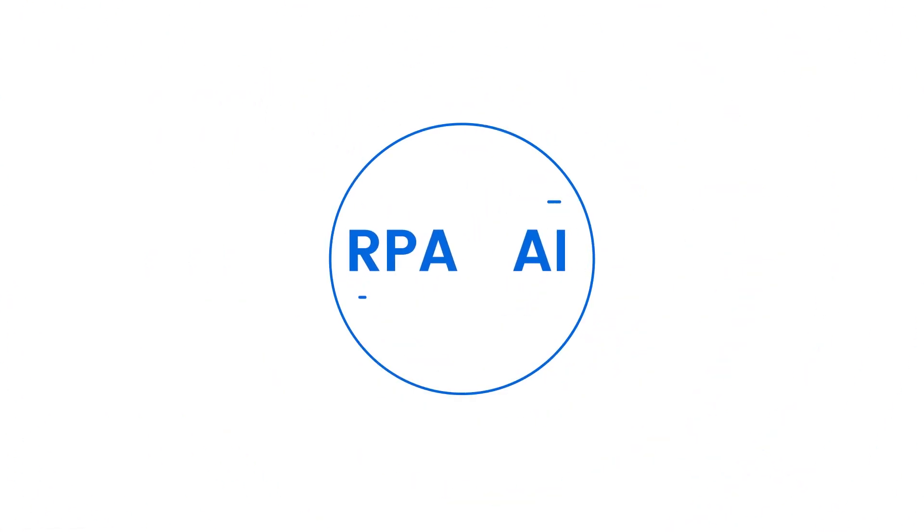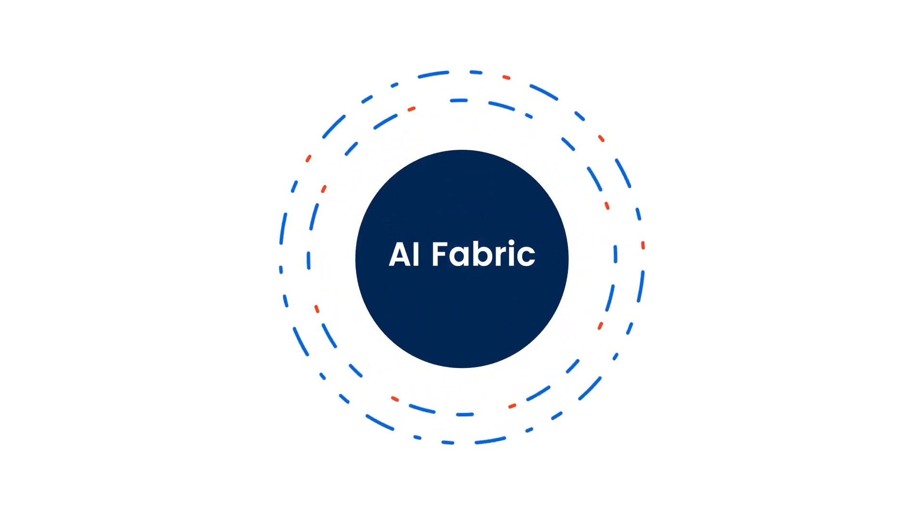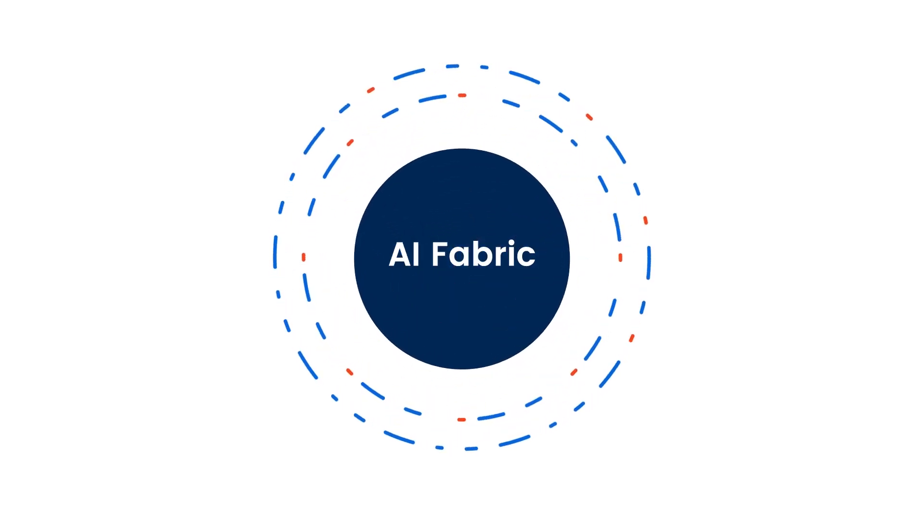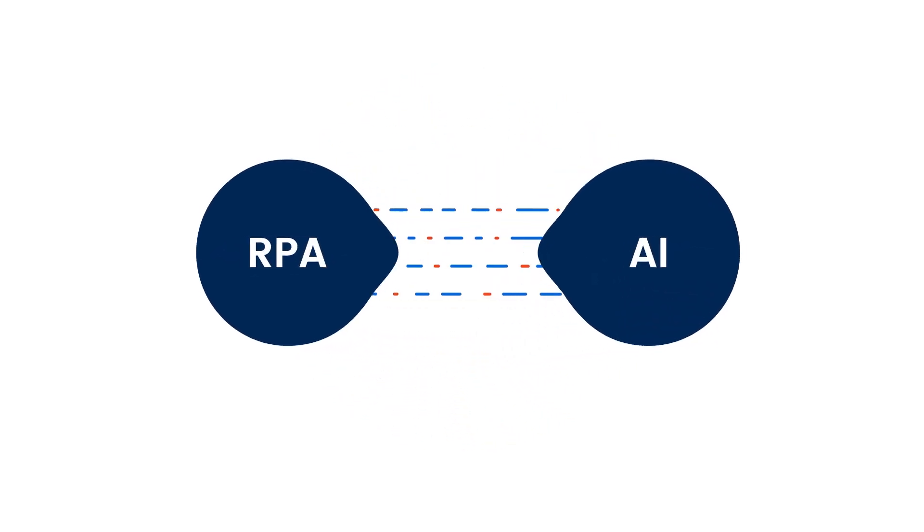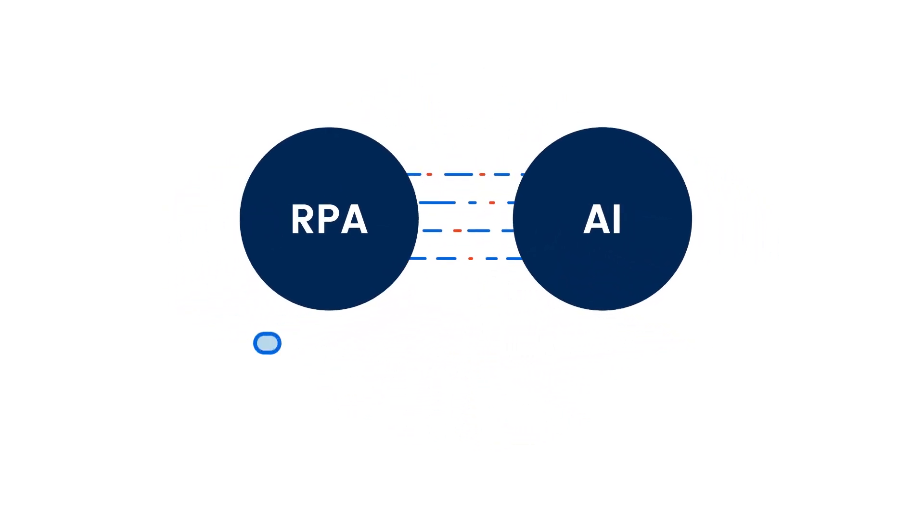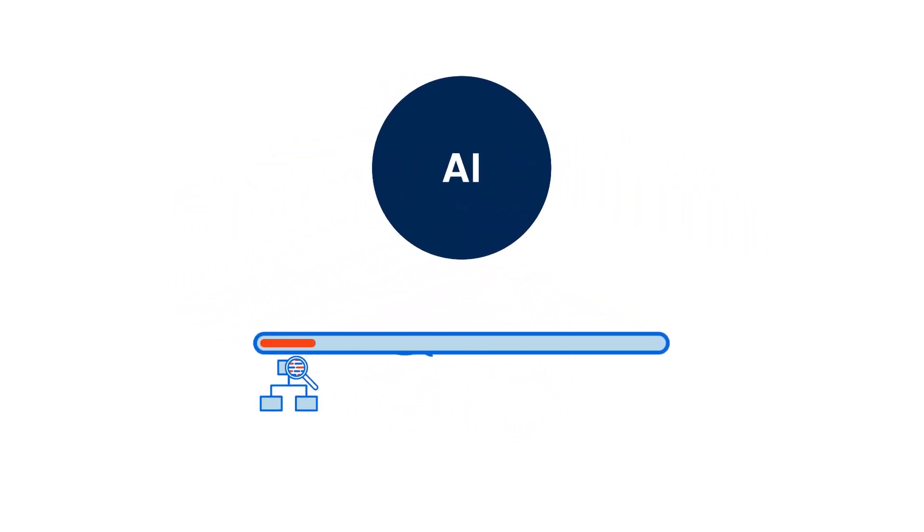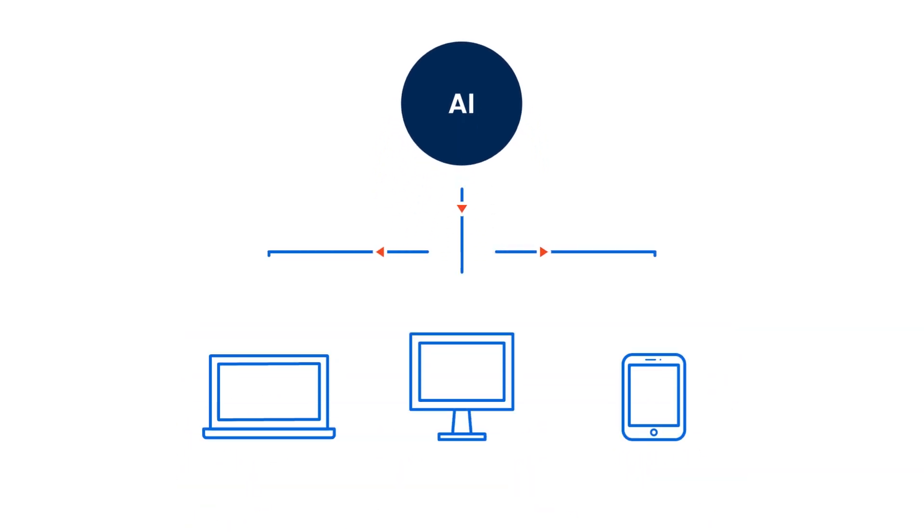At UiPath, we're developing a solution to pair RPA and AI that we're calling our AI Fabric. UiPath's AI Fabric is the connective tissue between these two worlds, delivering end-to-end AI skill creation and deployment within the UiPath Enterprise RPA platform.